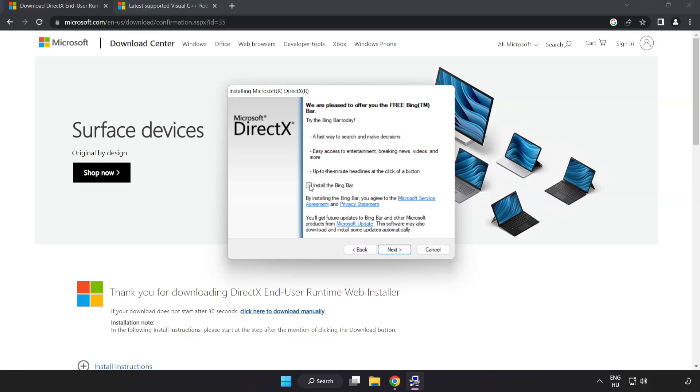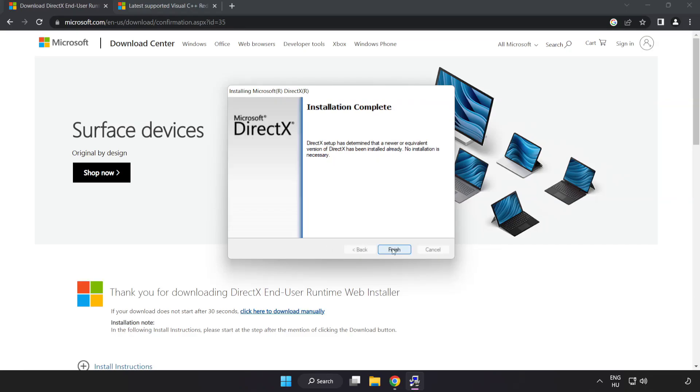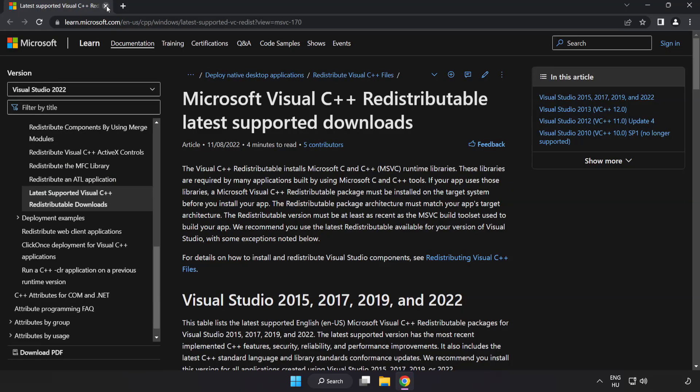Click I accept the agreement and click next. Uncheck install the Bing bar and click next. Installation complete and click finish. Close DirectX website.